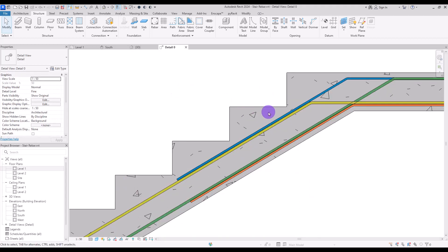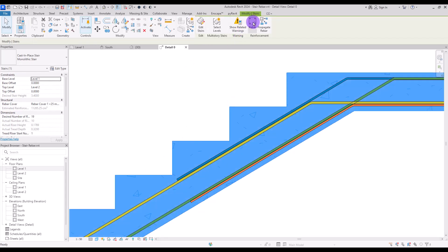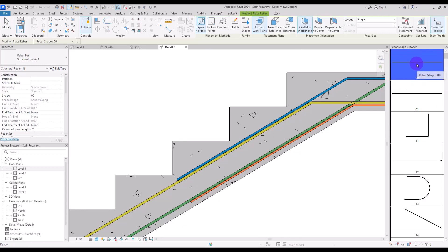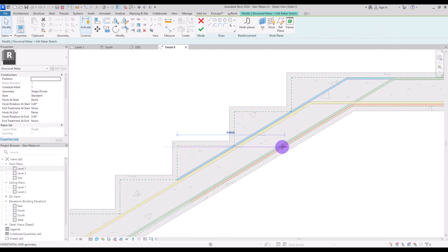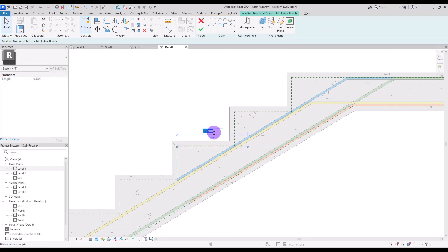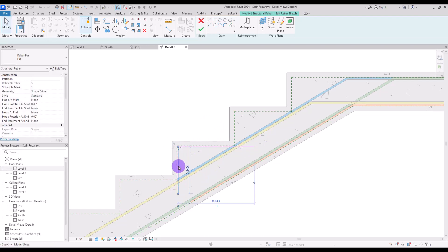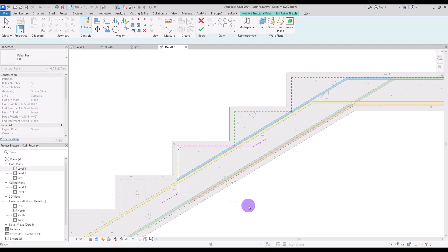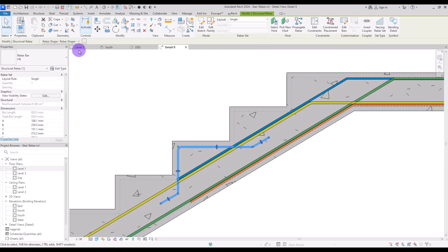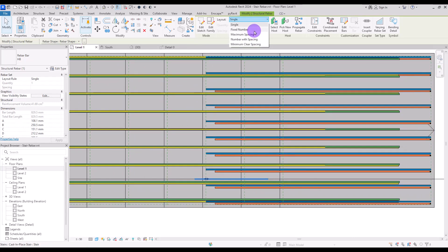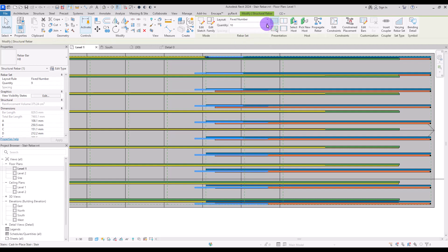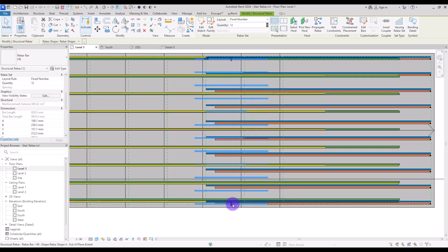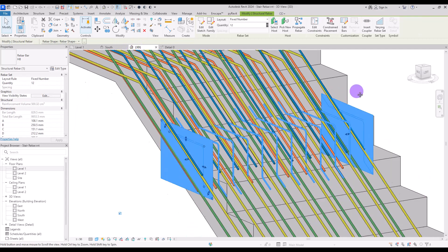The next set of rebars is going to be on each step. I'll use this rebar shape again and place it here. In Edit Sketch, I'll move it and set 40 centimeters, then add another line for 25 centimeters. After that, I'll add 10 centimeters to here and 10 centimeters to this part. Hit Finish, then go to First Level and set the quantity using Fixed Number — maybe 12. Play with them until they are fixed in place.